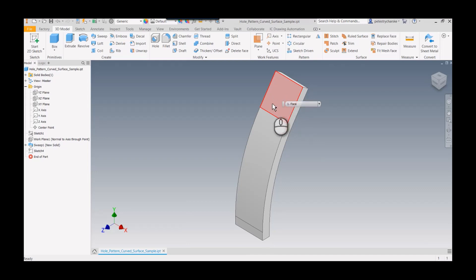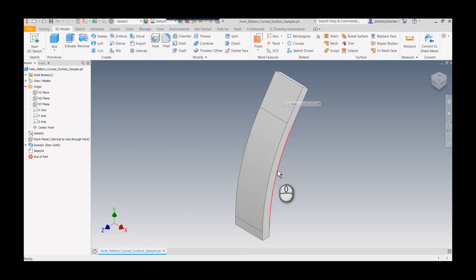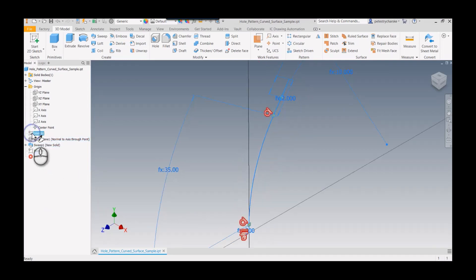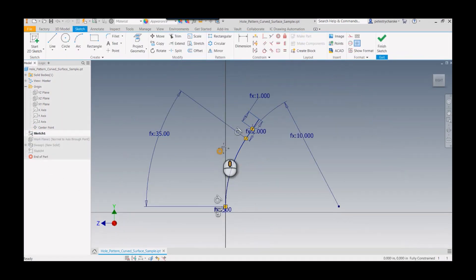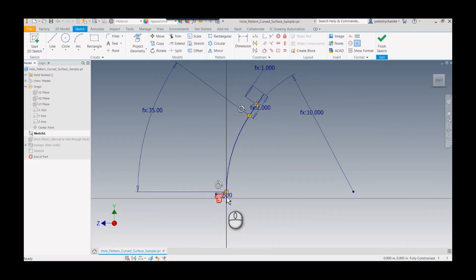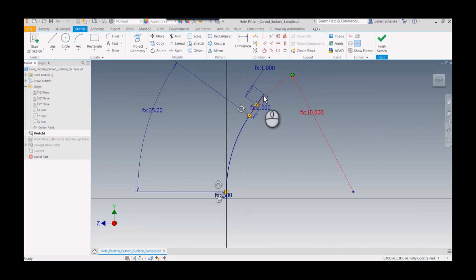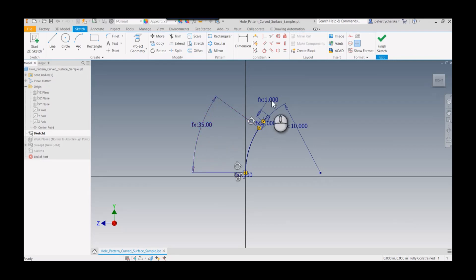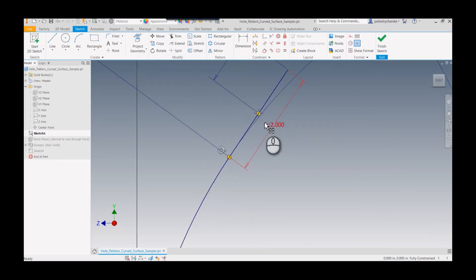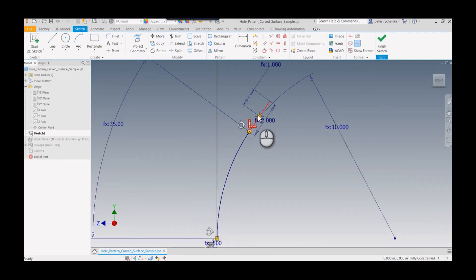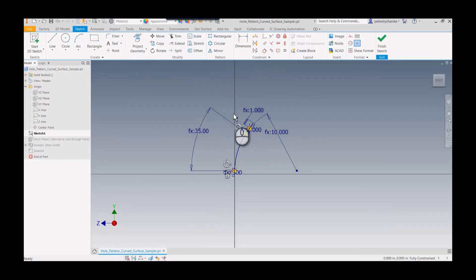I've already built the part to save time, and I'll walk you through the overall design. I created a sketch, and you can see there's a little flat portion, a tangent curve here, and then a tangent straight line for the upper. We've defined the radius, the arc angle, and those distances.